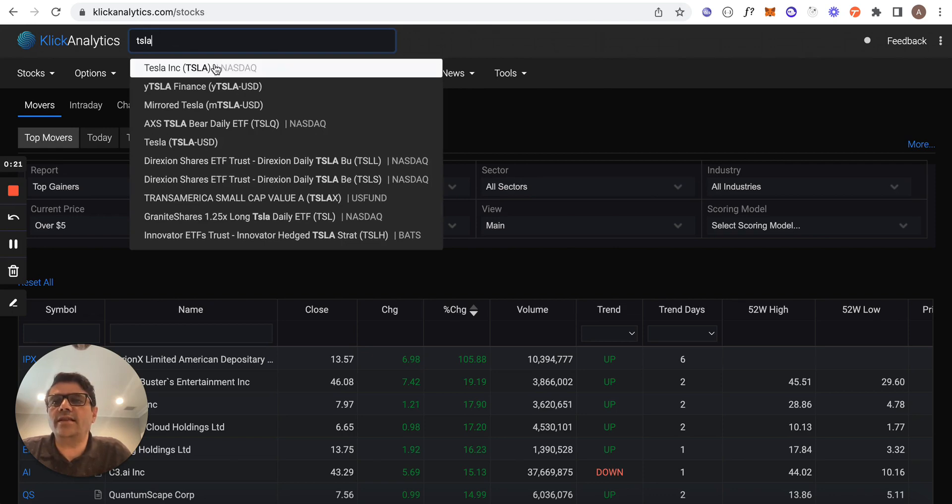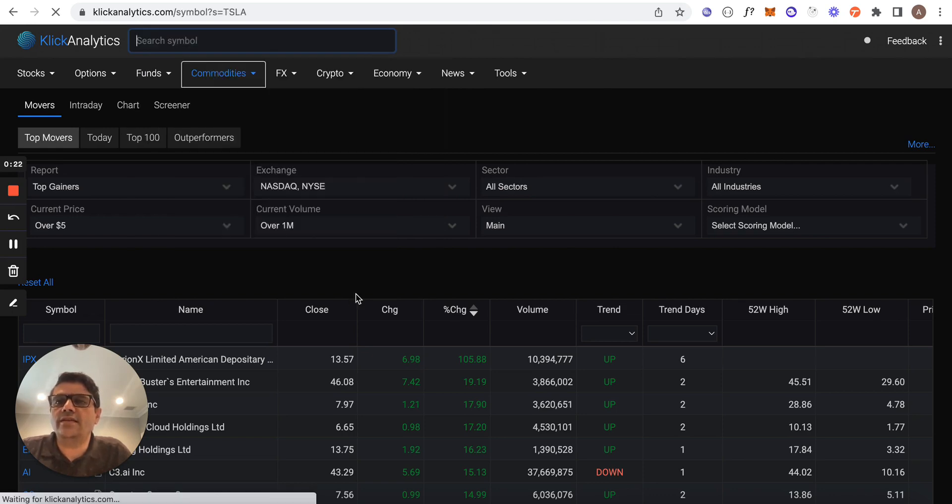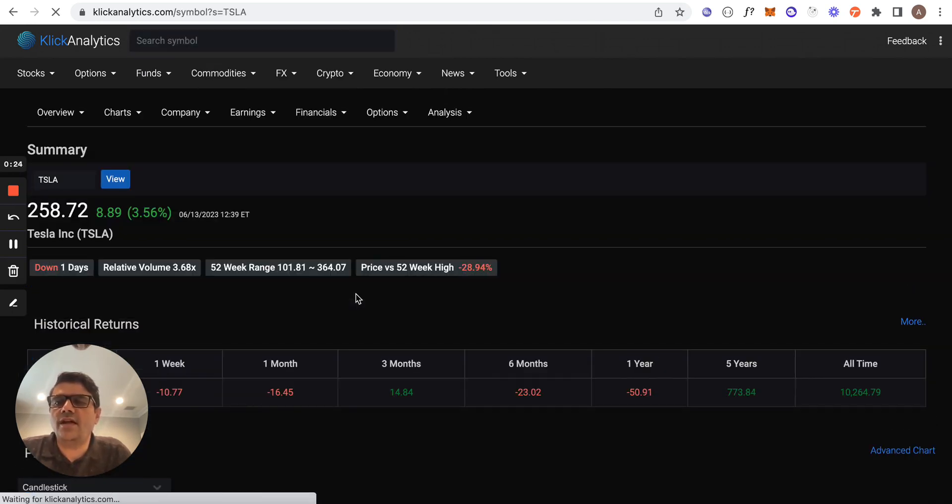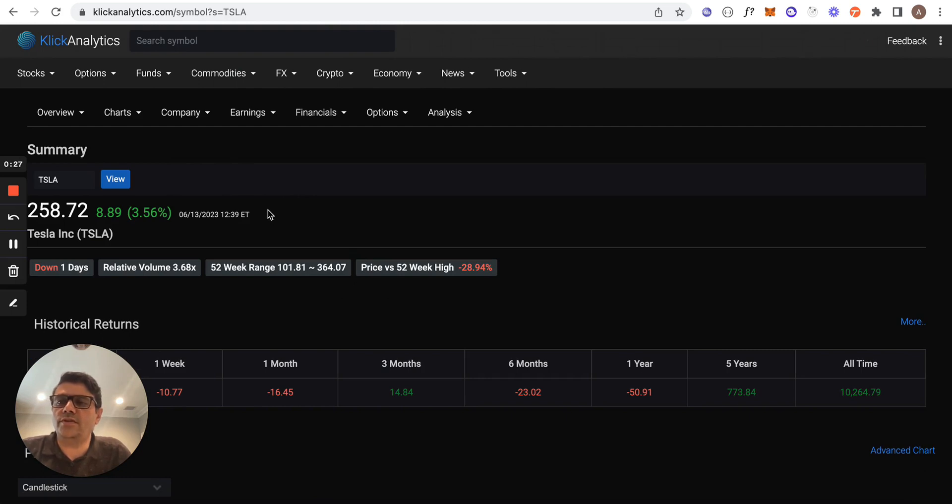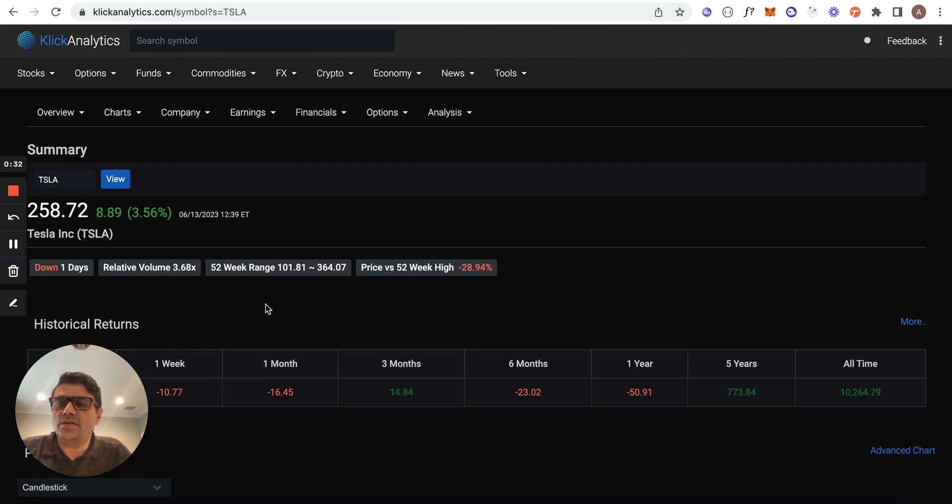I'll select Tesla from the drop-down list and I'll be given a very quick overview of the instrument information. The first thing to notice here is we provide key information on top - this shows that Tesla...